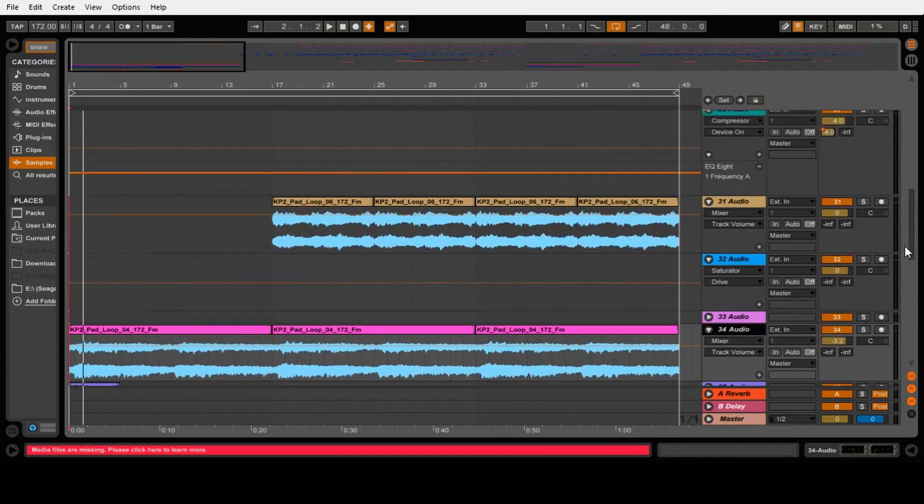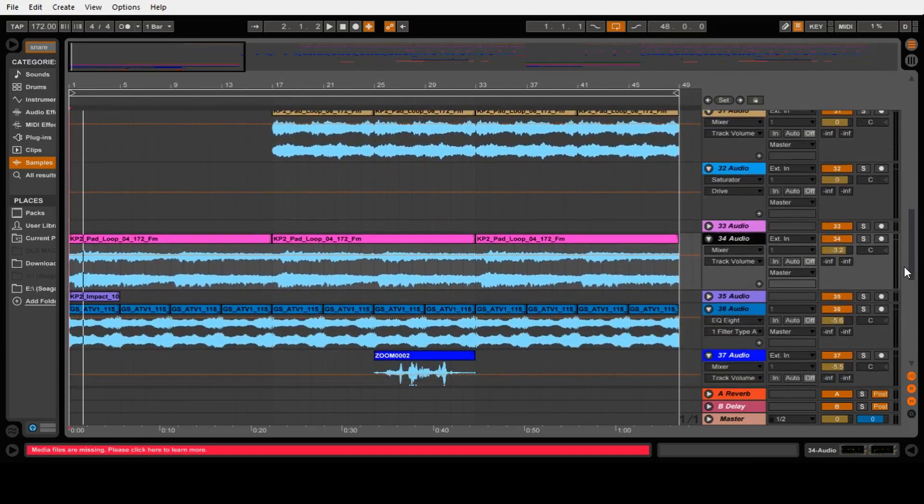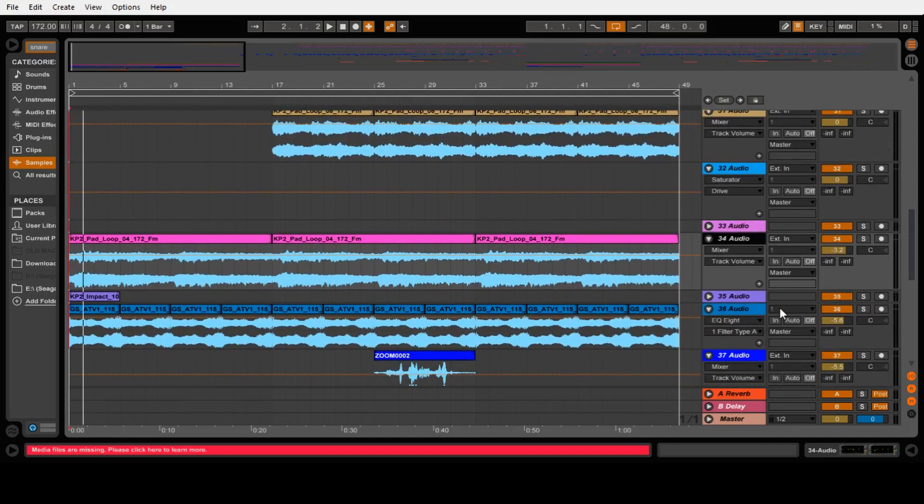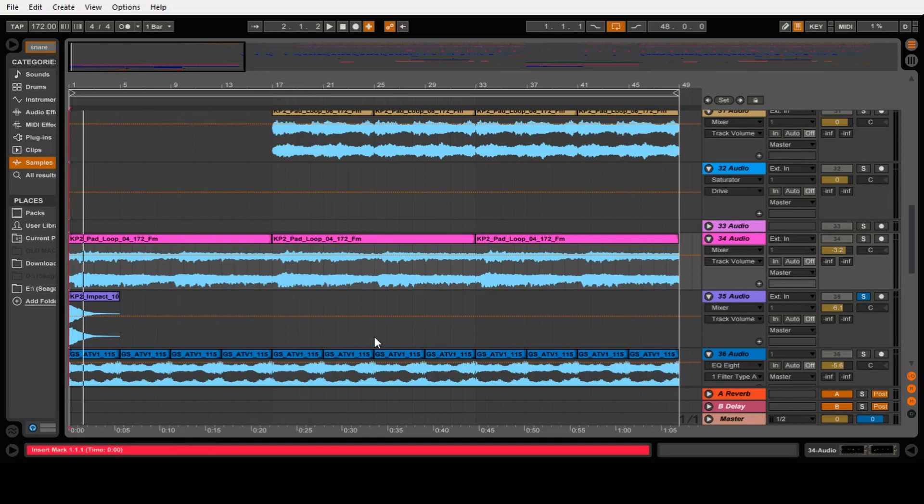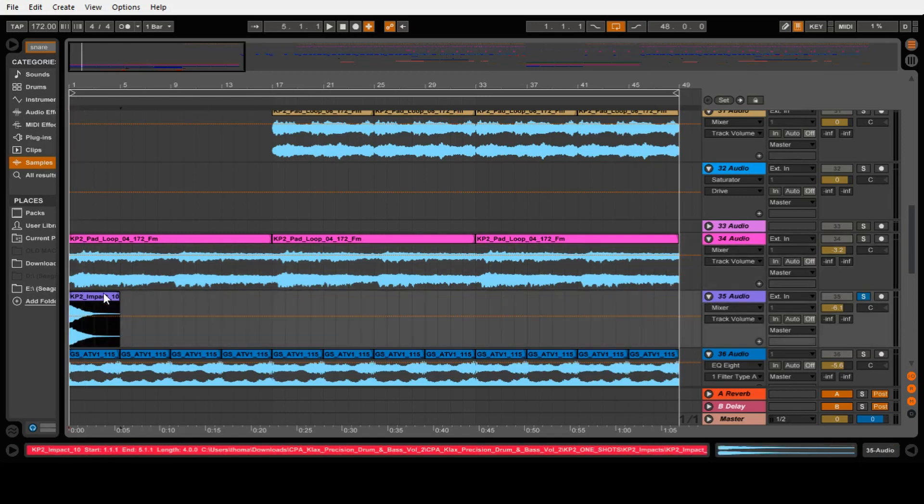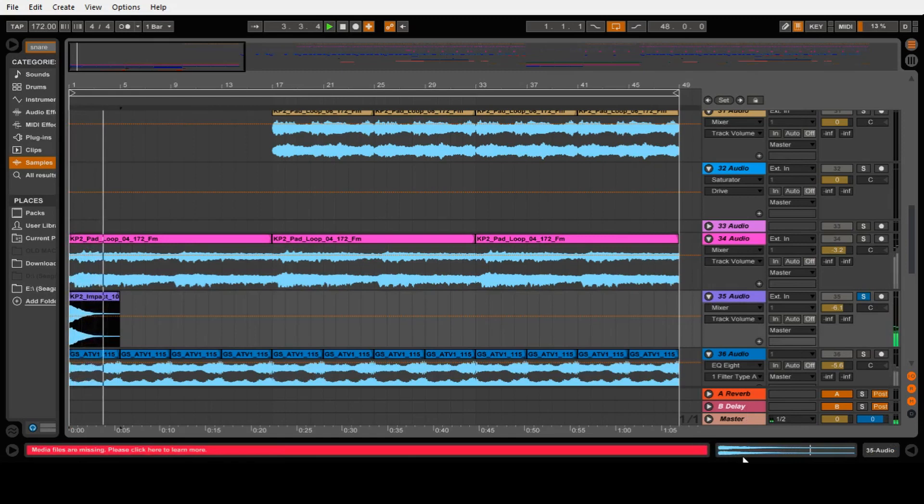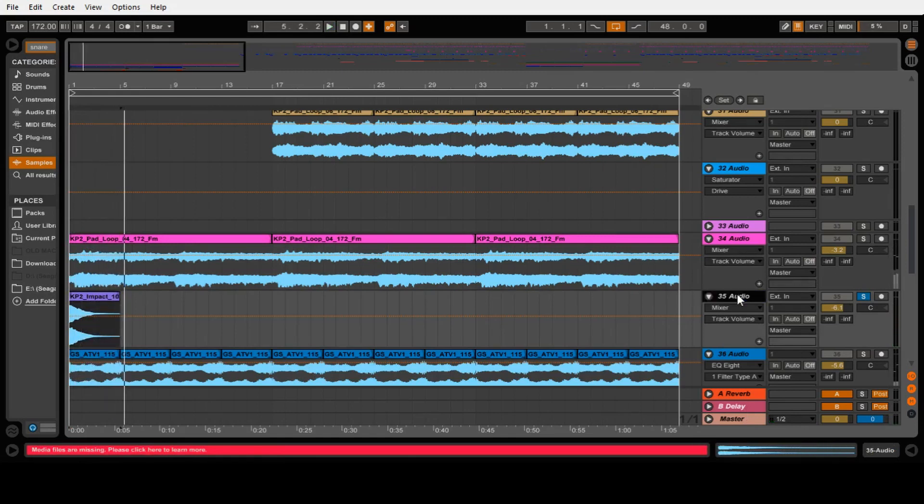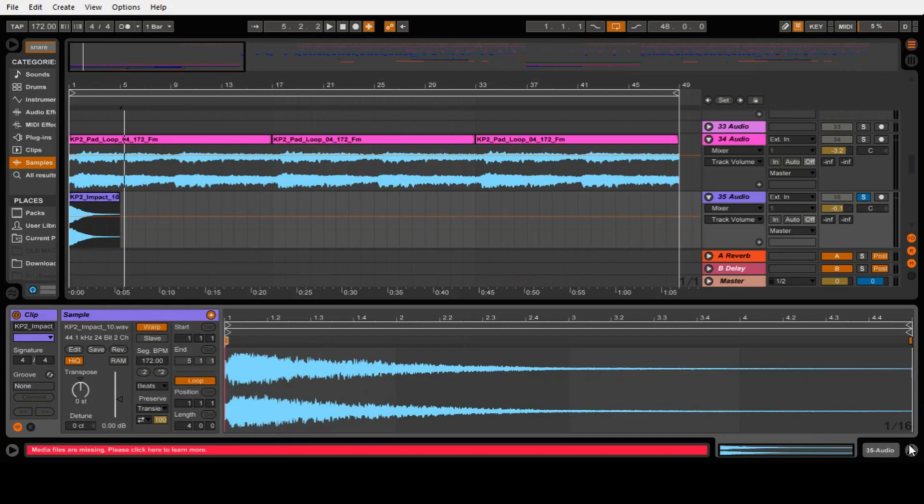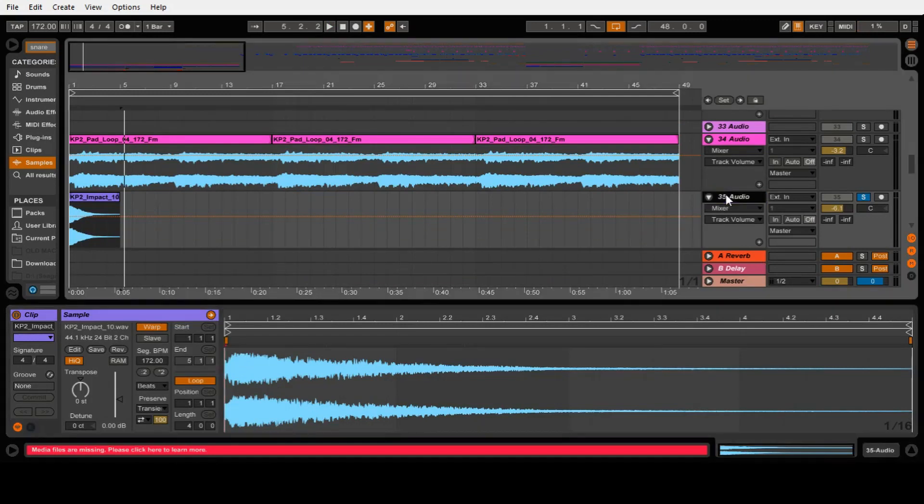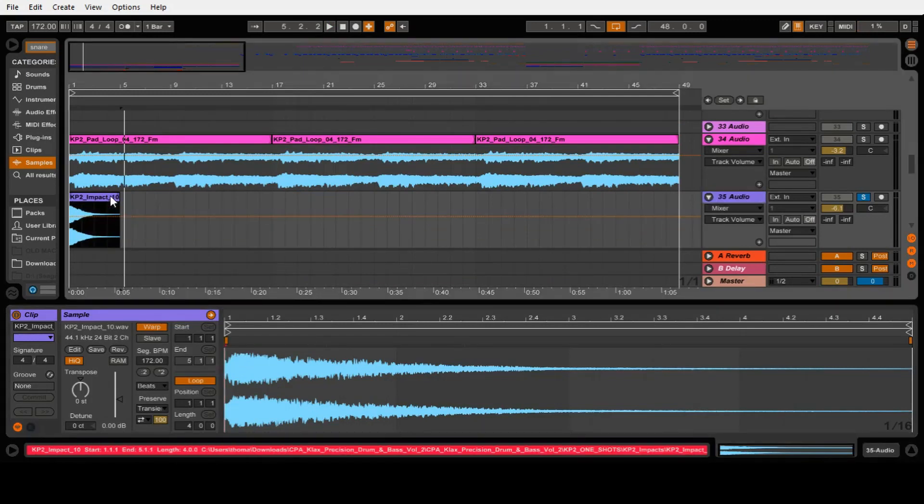So first of all, the way I always start is with some sort of impact on beat one of bar one, which in this case is this one. So there's no processing on that, it's just straight out of the sample pack. There's a little bit of reverb, I think, actually. No, it is, yeah, just completely dry.